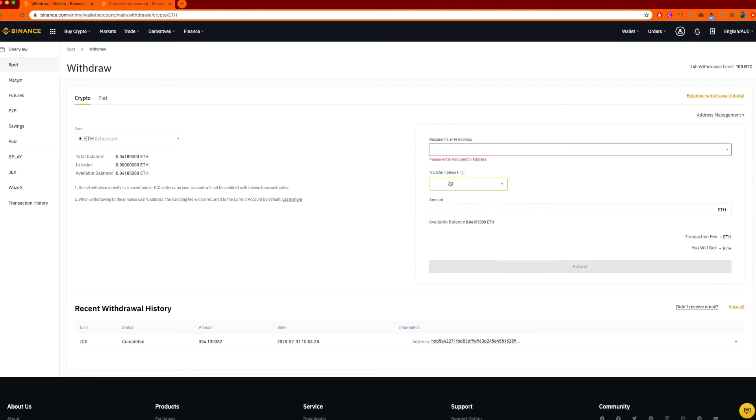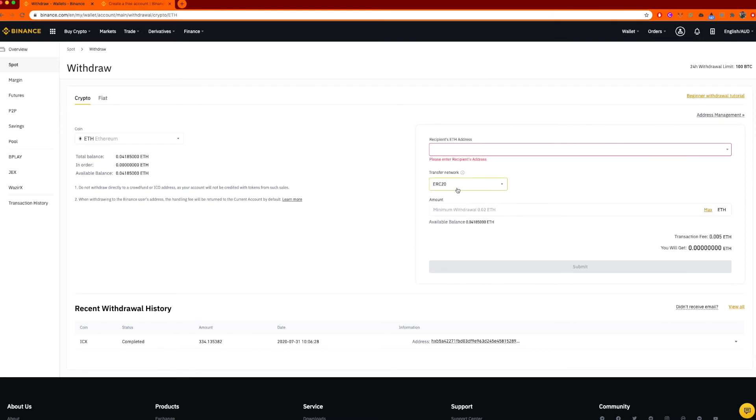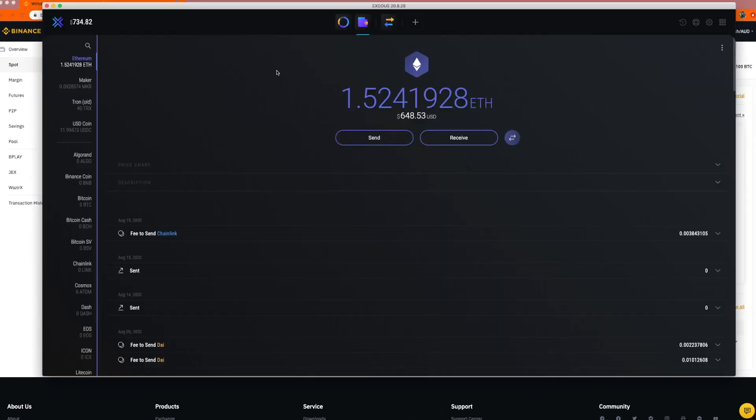Over here, network transfer, it's an ERC-20. Anything on the Ethereum network is called an ERC-20 token. Now this should get fixed. I'm going to load up my Exodus wallet.